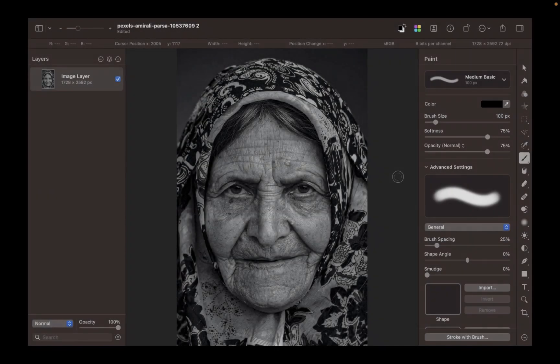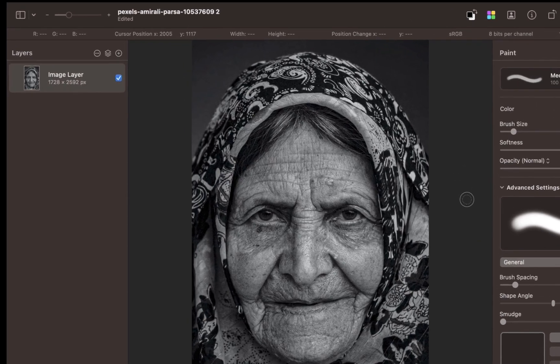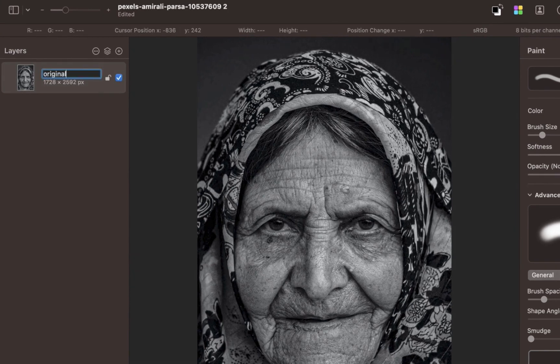For this demo, we're going to be using this test image. First, for usability purposes, let's rename the layer to Original, and make a copy.